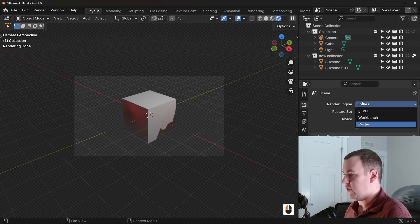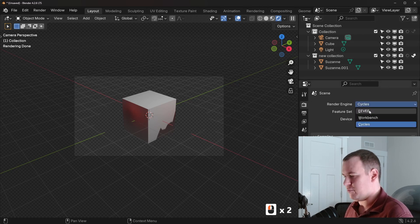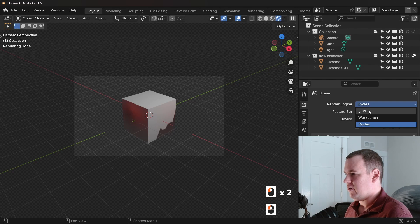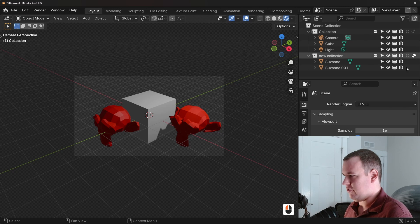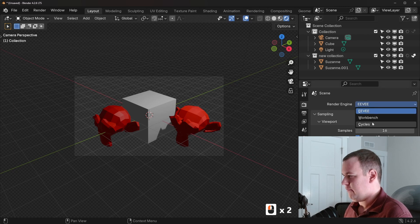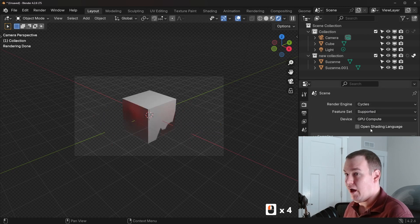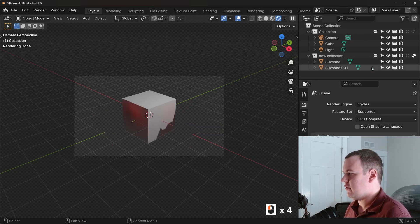And this is also a cycles only feature as of Blender 4.2, at least. So if I switch over to Eevee. Six and a half hours later. So you can see the indirect only makes no difference here. So it's just a cycles only setting as of Blender 4.2, at least.